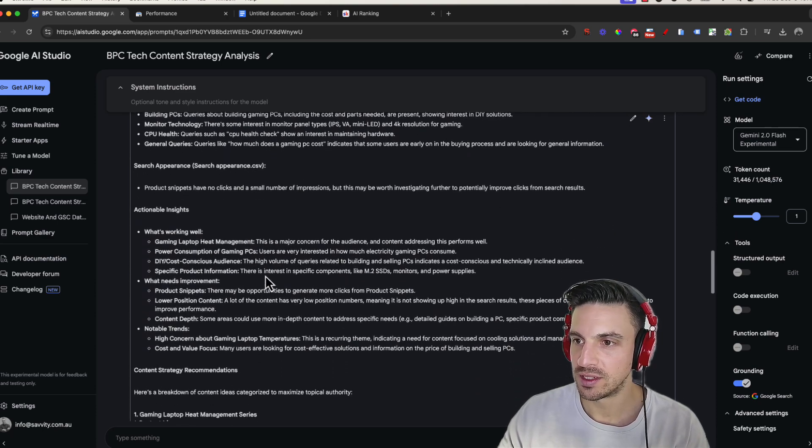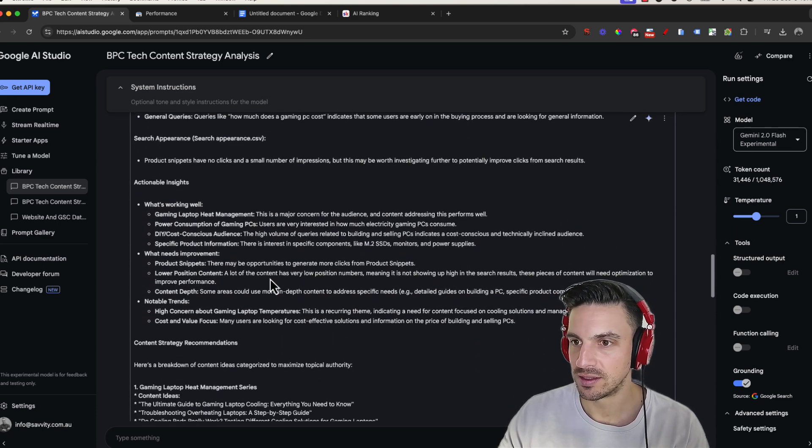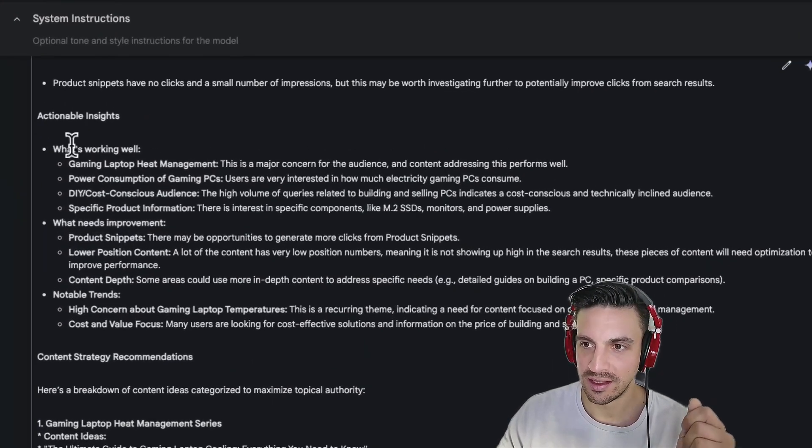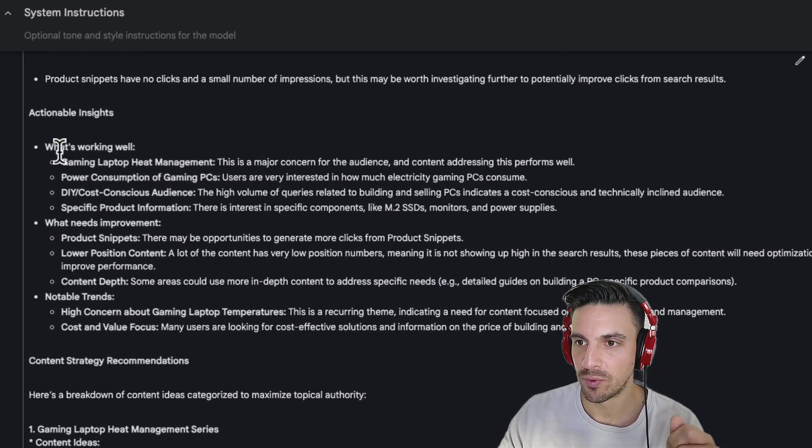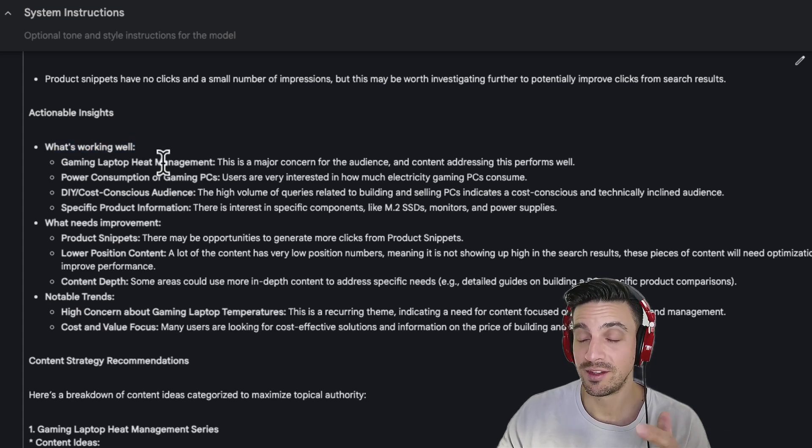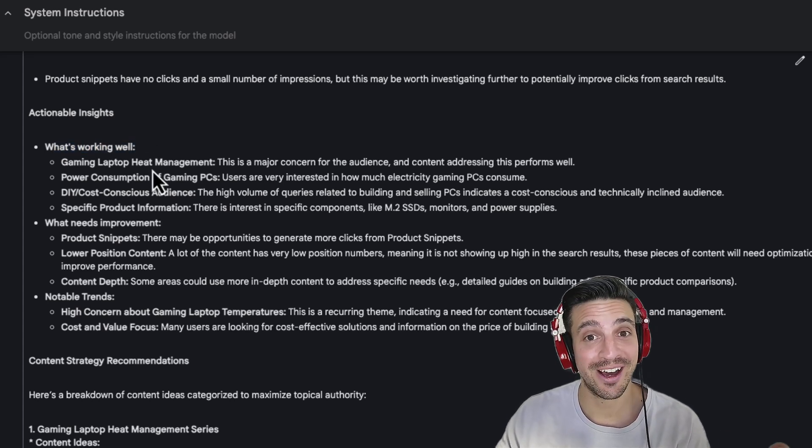So it's understanding what tends to be working really well for this. Search appearances, actionable insights. This is what we want to do. What's working well? This is great. Out of all that data, we can have an understanding of what's actually working well for this.